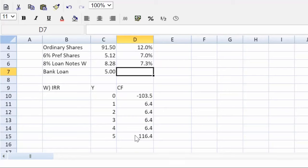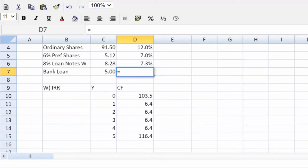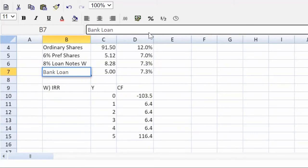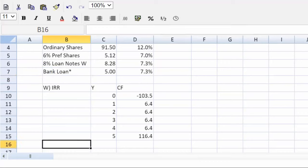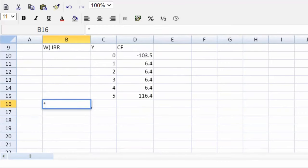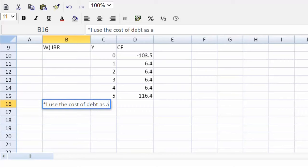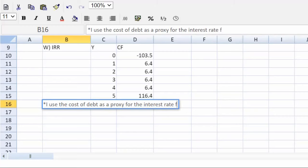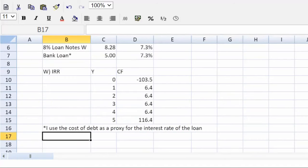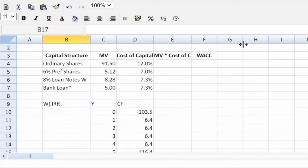We are not given a cost of debt for the bank loan. We do not know the interest rate. So there's nothing we can do except set it equal to what we have. So we can set it equal to this one and make a note. Just put a little asterisk here. I will come down here and just make a quick note. I use the cost of debt as a proxy for the interest rate of the loan. You're stating my assumptions, covering all of my bases. I can come back here.